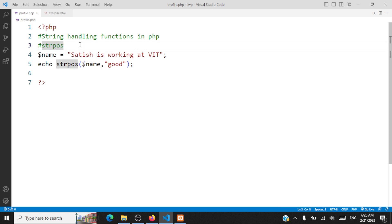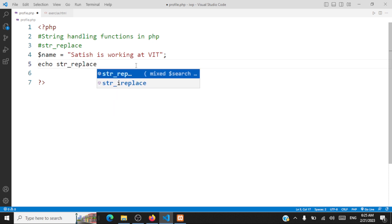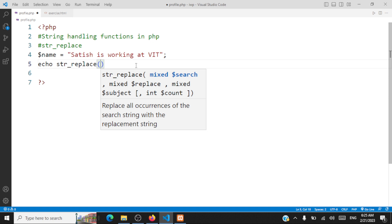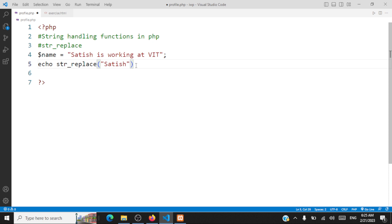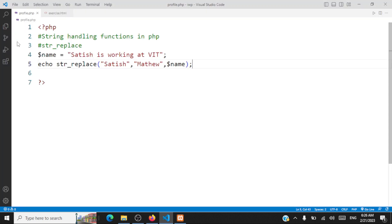Now let's take a look at the next string handling method: str_replace(), used for replacing a part of the string with another string. Let's replace 'Satish' with 'Matthew'. I call str_replace(), passing what we are going to replace ('Satish'), what to replace it with ('Matthew'), and the string variable. So now 'Matthew is working at VIT' will be printed instead of 'Satish'. That's the use of str_replace().